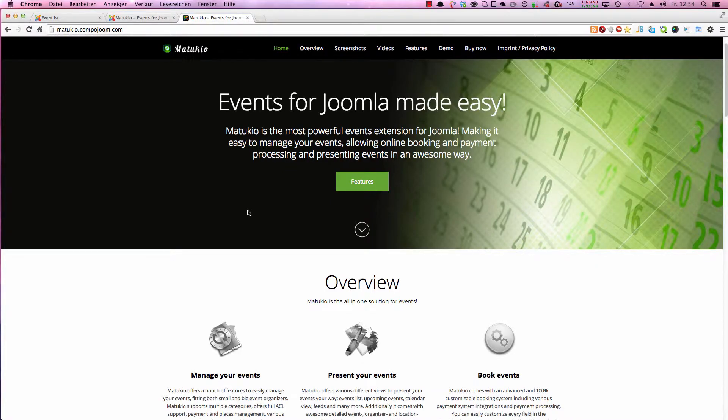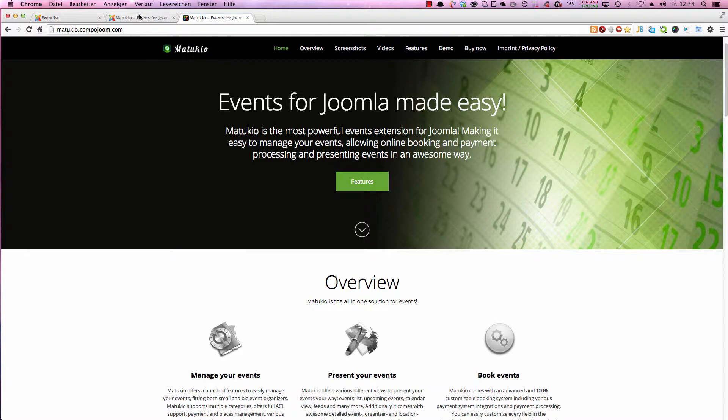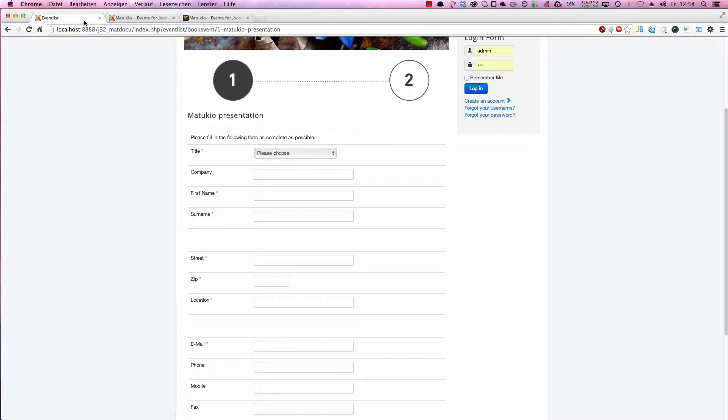Hello and welcome to another Matokyo tutorial showing you how to customize the booking form. As you may know, the Matokyo booking form is dynamically generated and can easily be adjusted to your own needs.